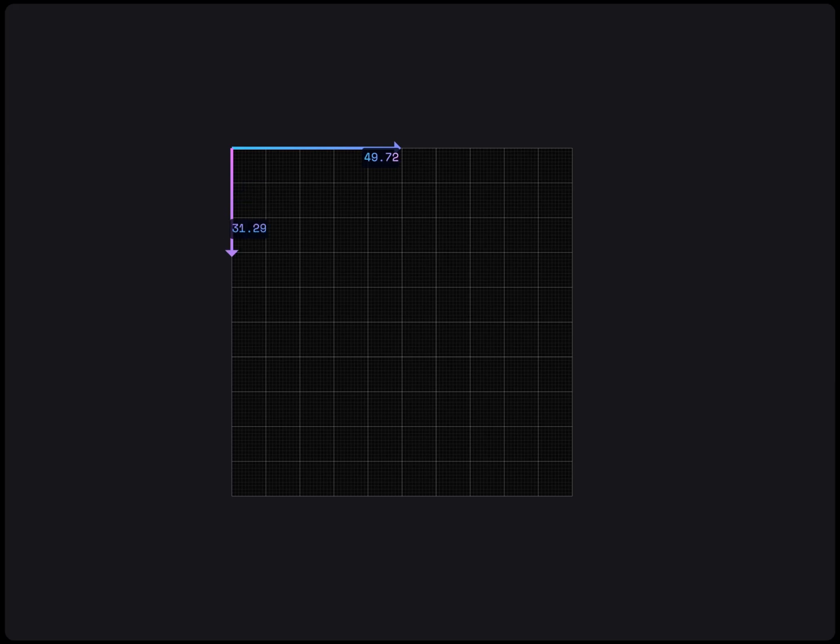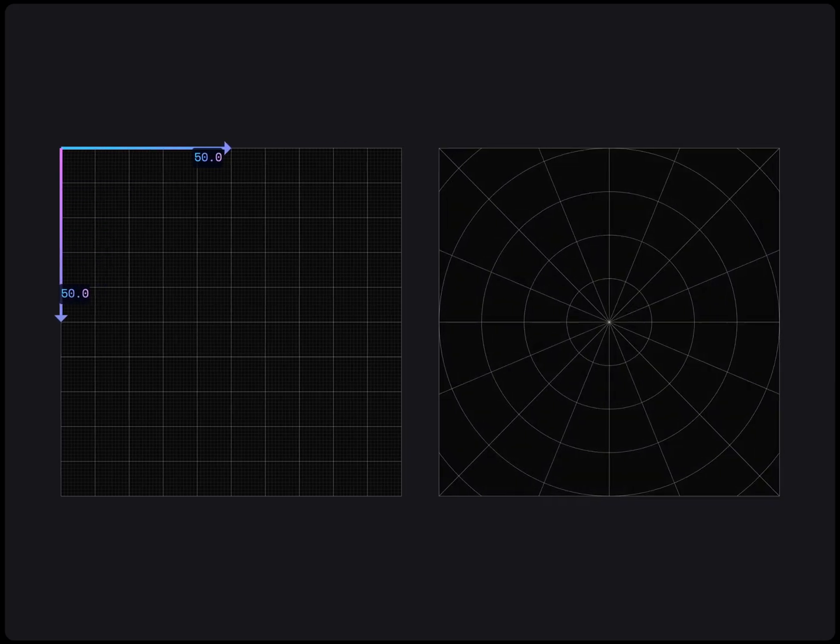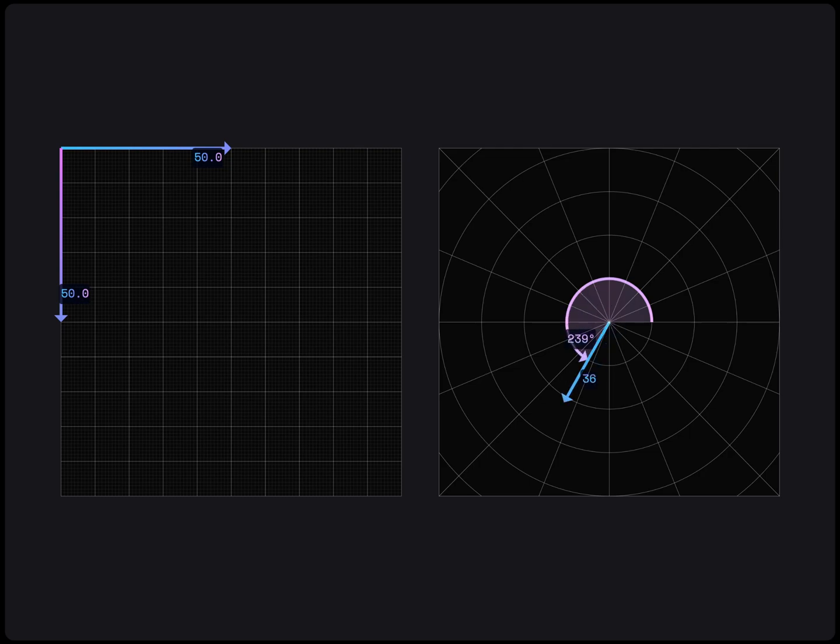So far, we have used the Cartesian coordinate system where we define our points in an X, Y plane. We can switch to polar coordinates which define points by an angle and a radius. In this system, we can define a point as 60 degrees from the baseline with a length of 50 from the origin.